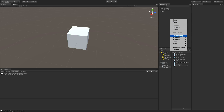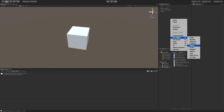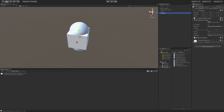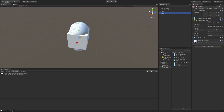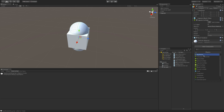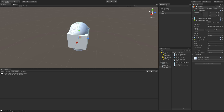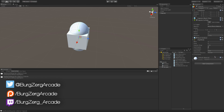If we go ahead and create another object — let's do a capsule — and add a Rigidbody to it, in its context menu, there we go, the entry appears there as well.